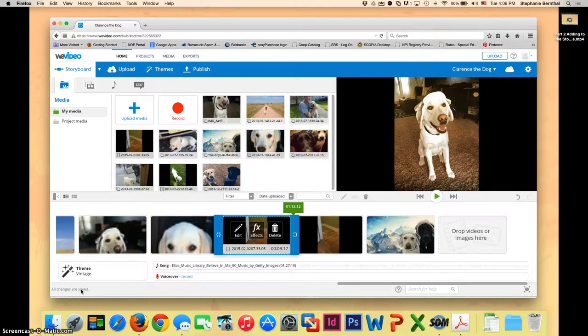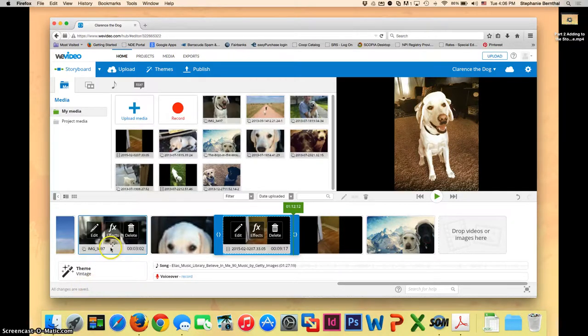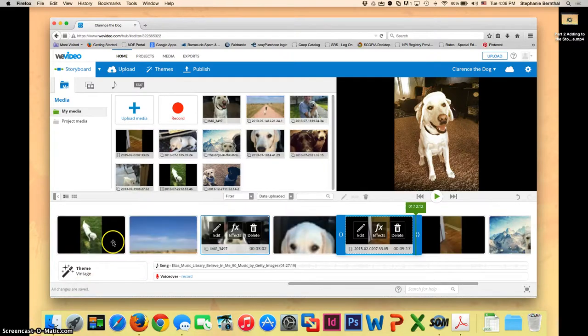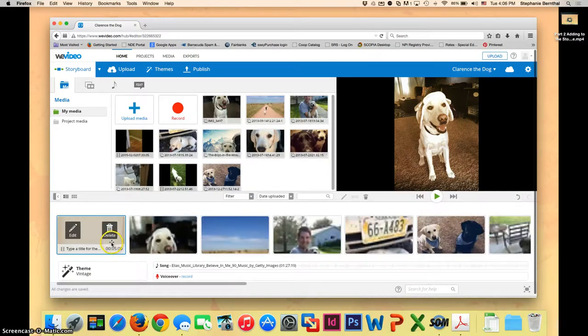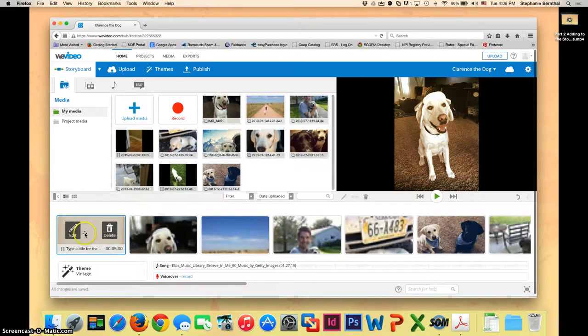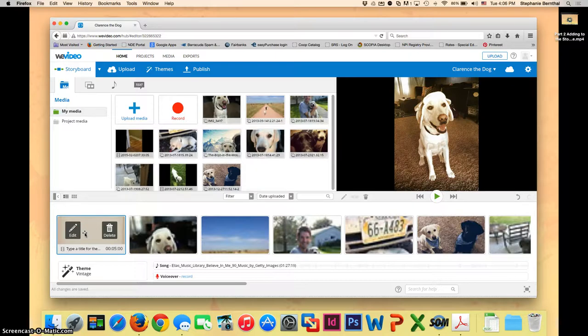So now let's add in some text. First of all, you're probably going to want your title. It should have automatically, when you put in your theme, put in a title page.